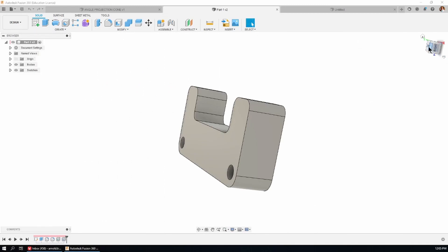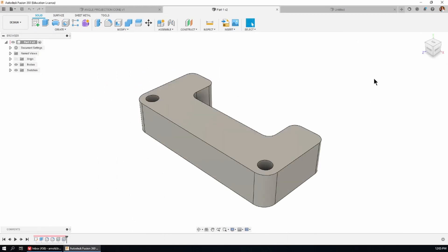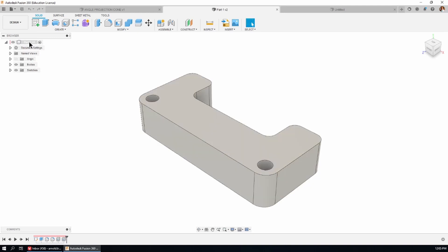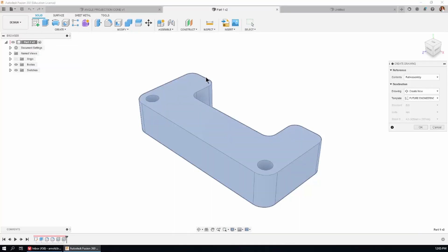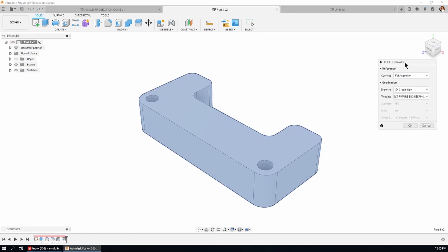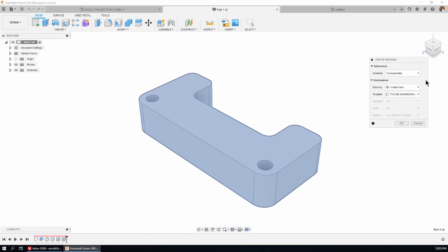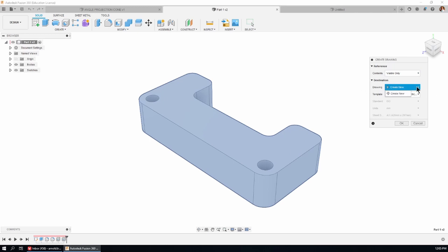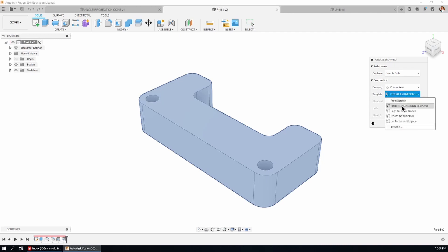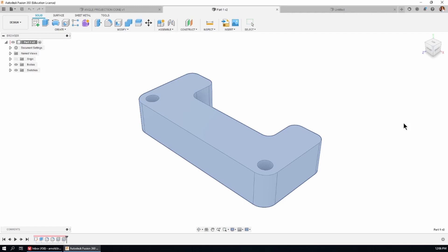Alrighty, so what we're going to do is create a drawing and the way that we do that is right click on the top of the tree on the left and choose create drawing. Notice that the create drawing dialog box opens. We can have the full assembly or just what is visible. The drawing is create new and there's an option for a template. Now I do have a template that I've created. I'll show you how to do that another day but I'm just going to use my template.